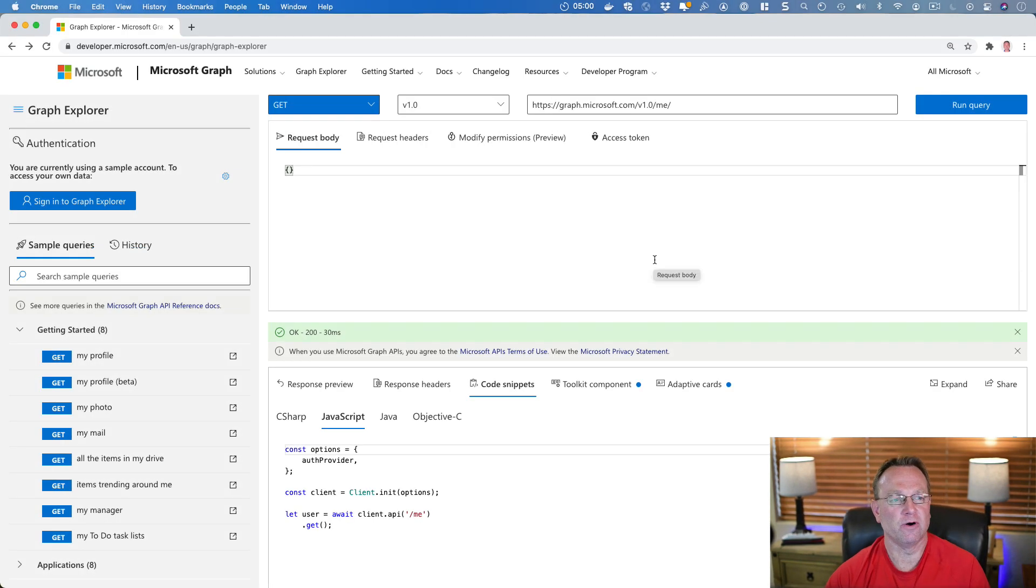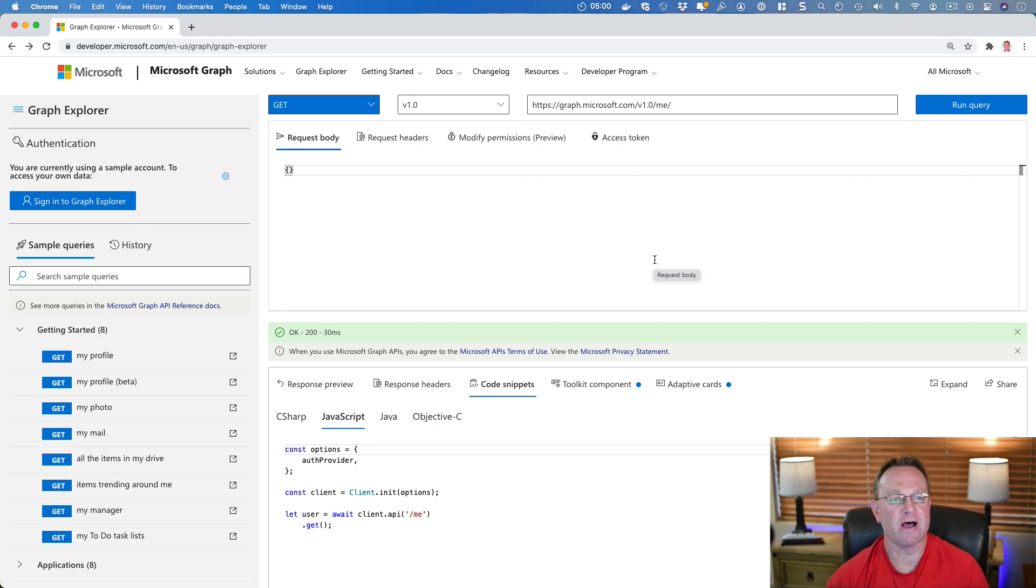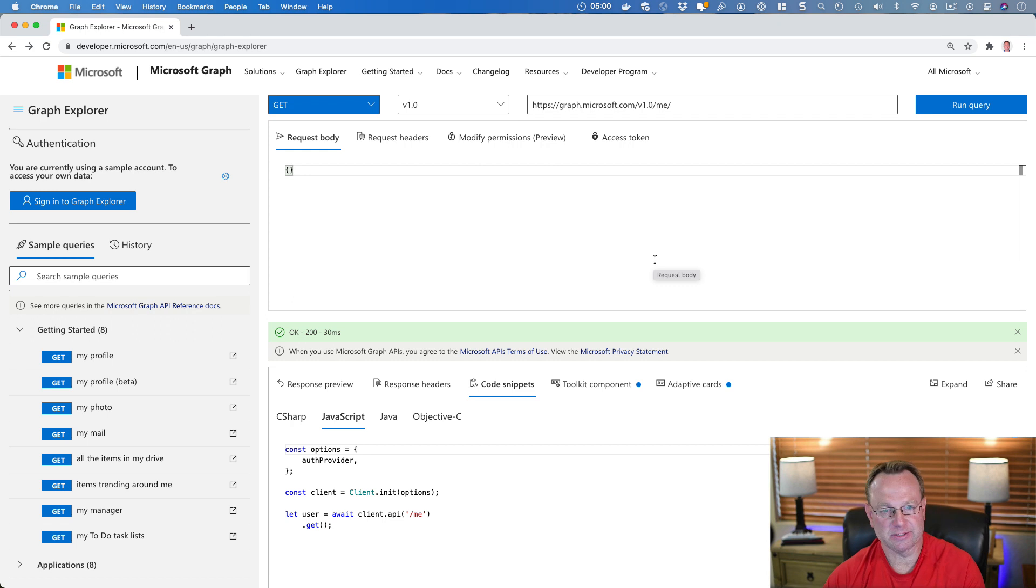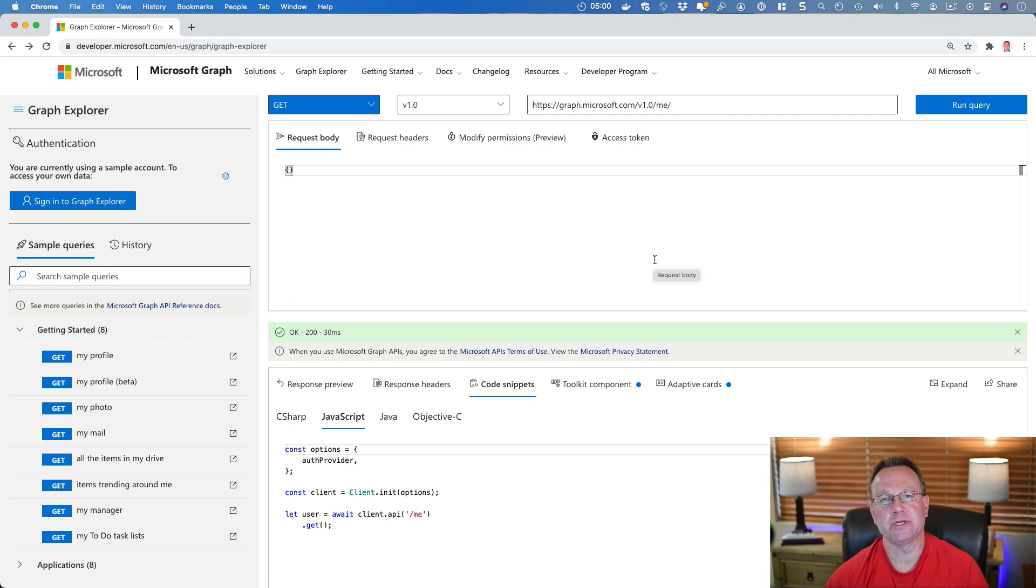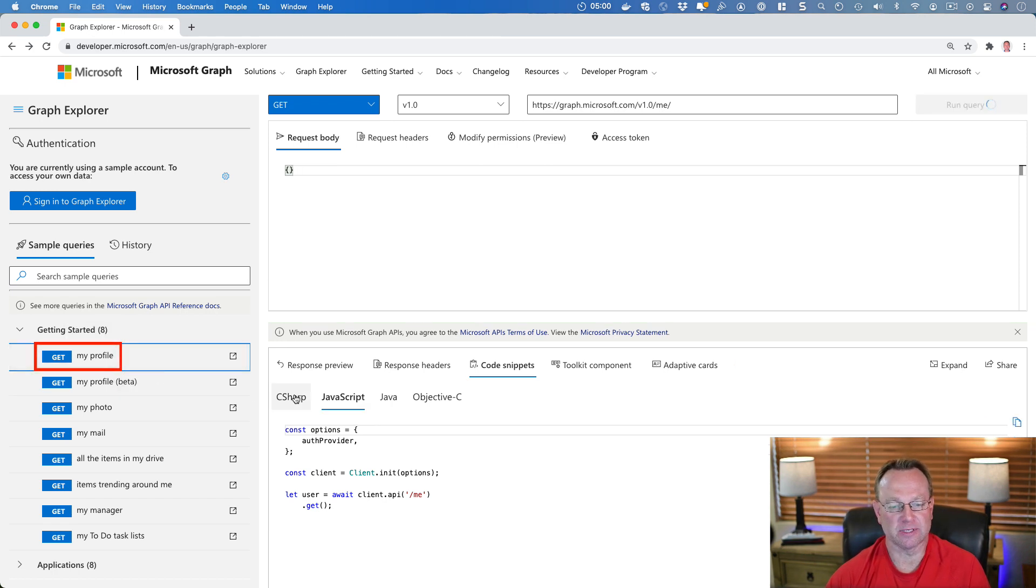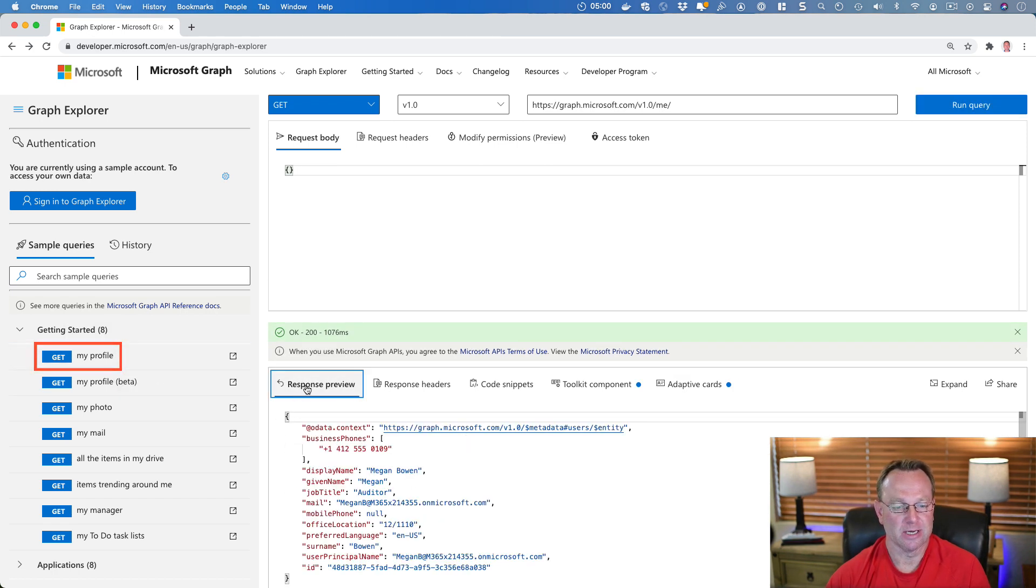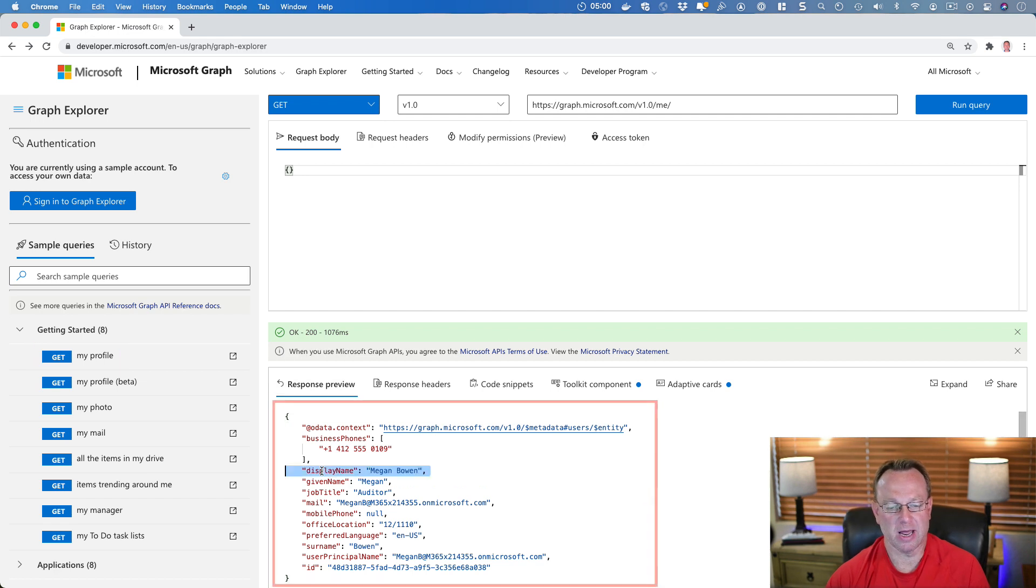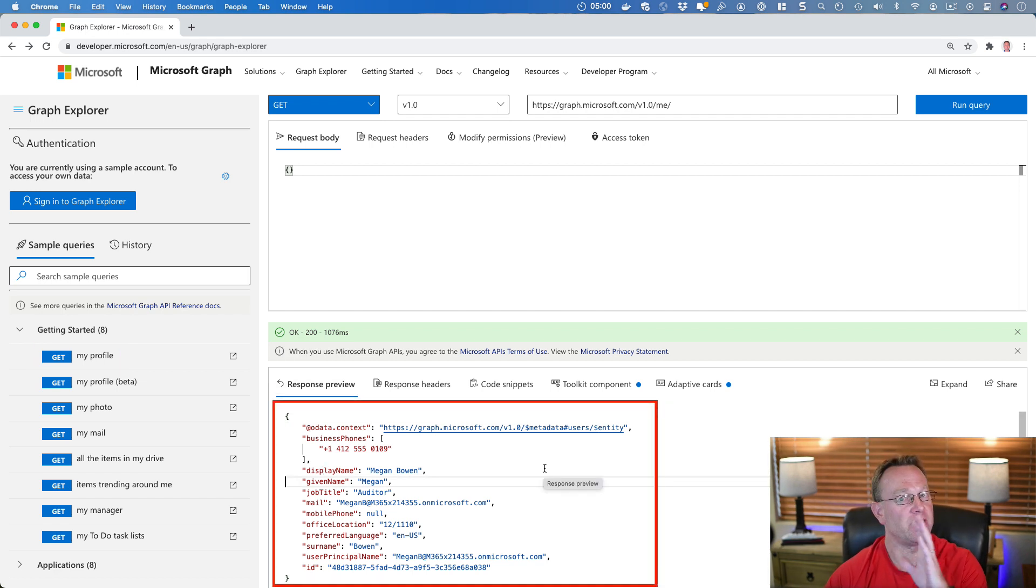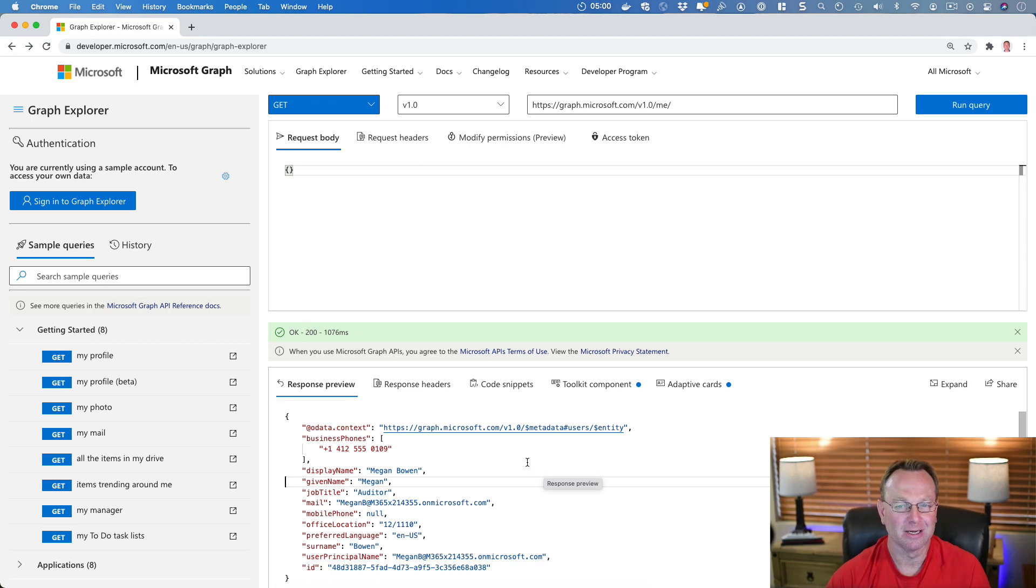So if you jump on over to developer.microsoft.com/graph/graph-explorer, you'll see that we have this UI that we can use. And out of the box, you can just use it anonymously. So for example, if I wanted to get the profile for someone, I could click on this, go to the response preview, and Megan Bowen shows up. Megan's very famous because she's the anonymous one here.